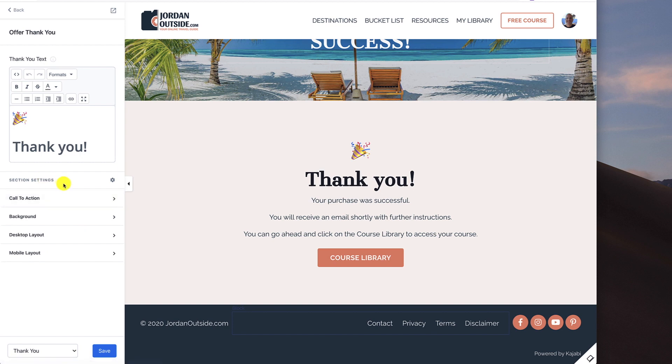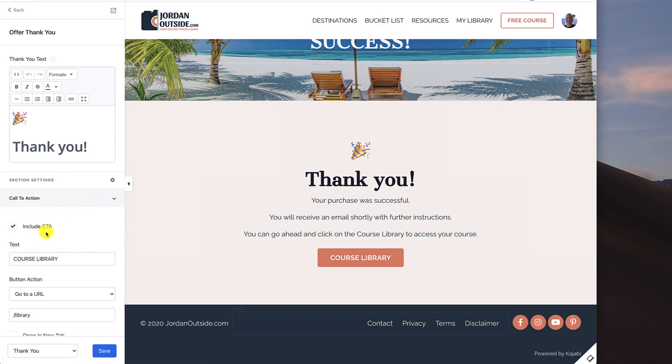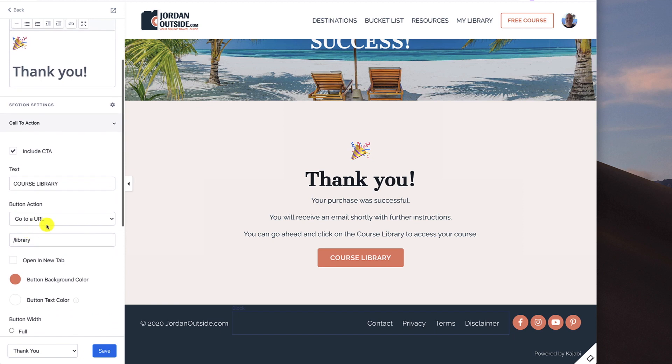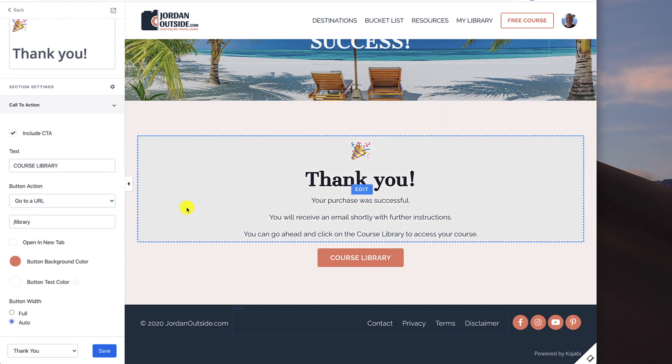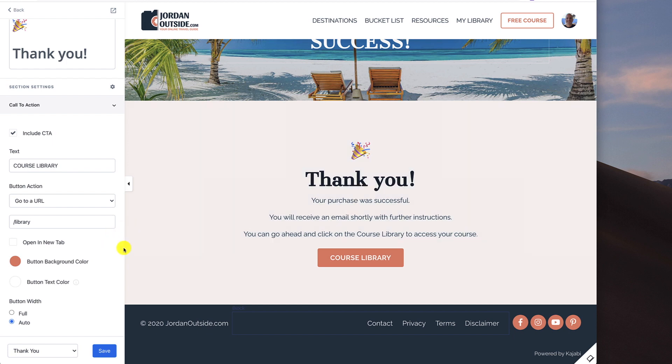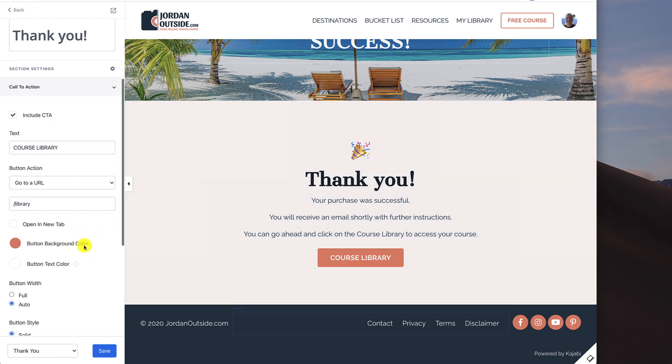When we go to section settings, the call to action is turned on and I put course library and then go to a URL, put forward slash library. Cause that is the designation of where it's going to go. And then I'm not opening this in a new tab. I want them to leave this success page and go to the actual course library.